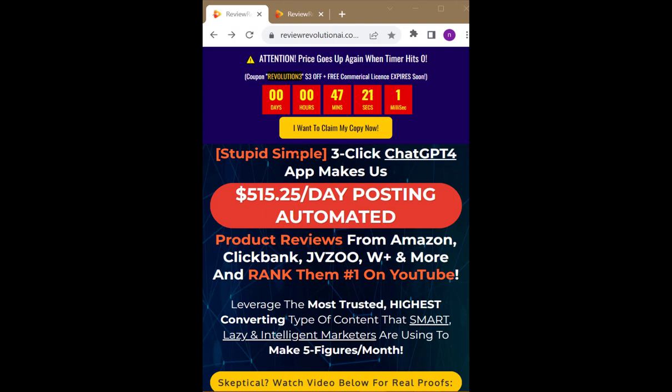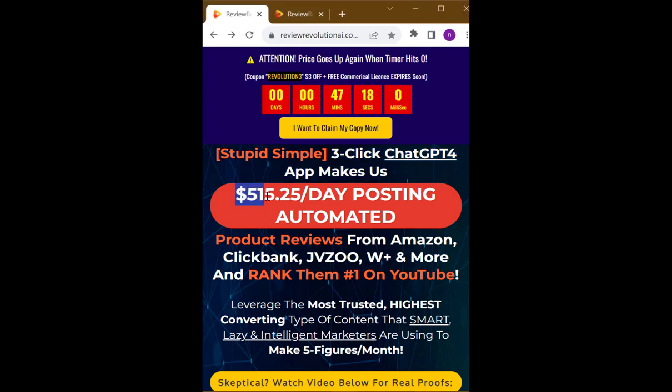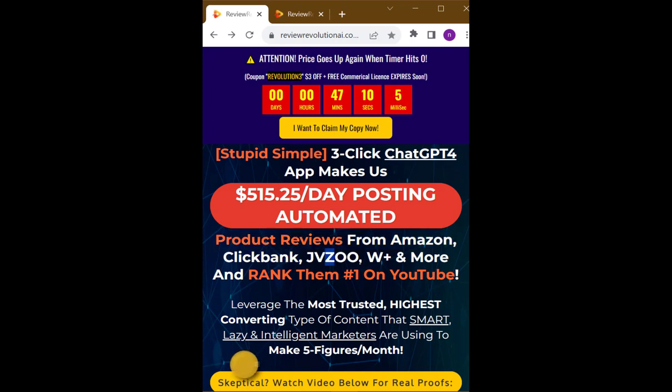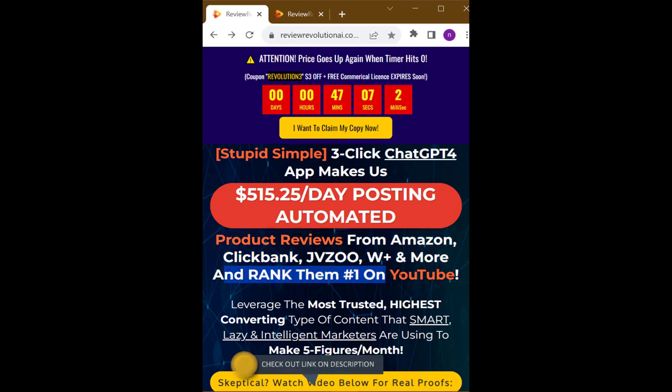3-Click Chat GPT-4 App Makes Us $515.25 Per Day Posting Automated Product Reviews from Amazon, ClickBank, JVZOO, WPlus and more and rank them number one on YouTube.